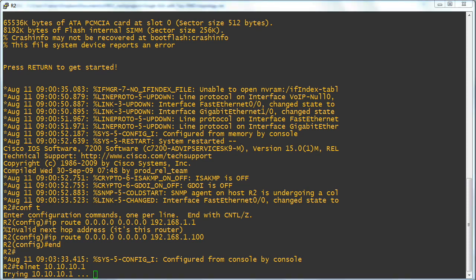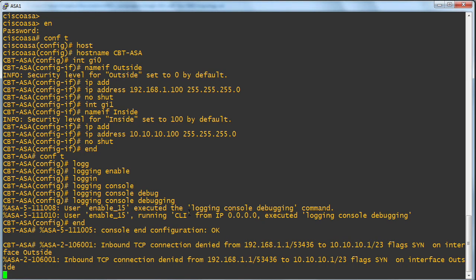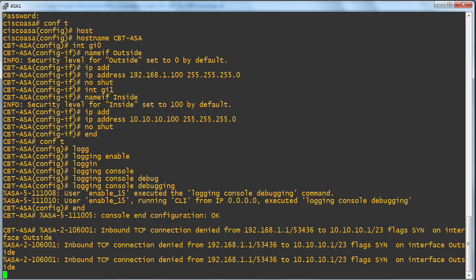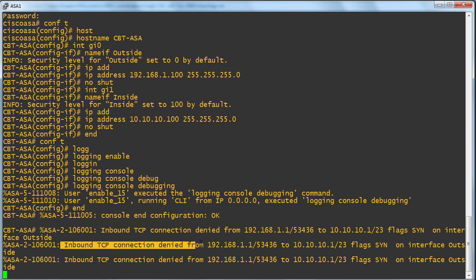And if we go over to the adaptive security appliance where I've enabled logging, we can see that we are indeed blocking that. The ASA is blocking that dynamically.